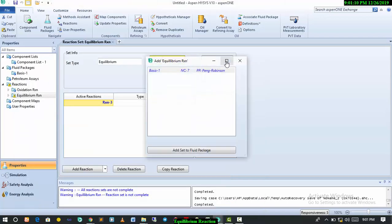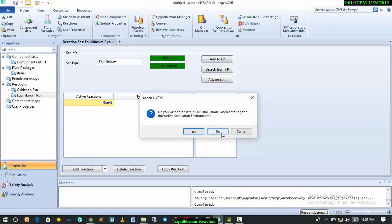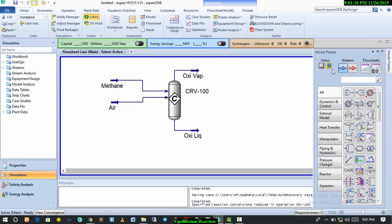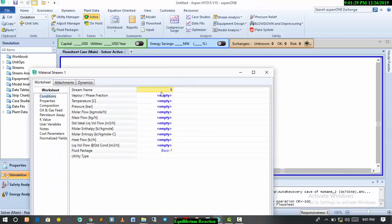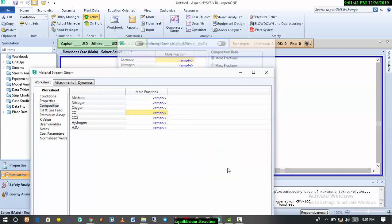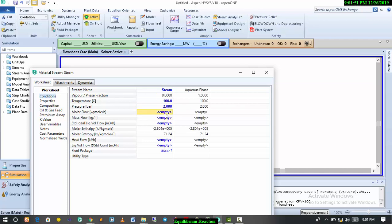We go back and attach to the fluid package. Now we have our equilibrium reaction ready. We have to add the material stream — we have to define our steam stream. For steam, the mole fraction has to be one, temperature 100 degrees Celsius, pressure 2 bar, and molar flow rate 100.